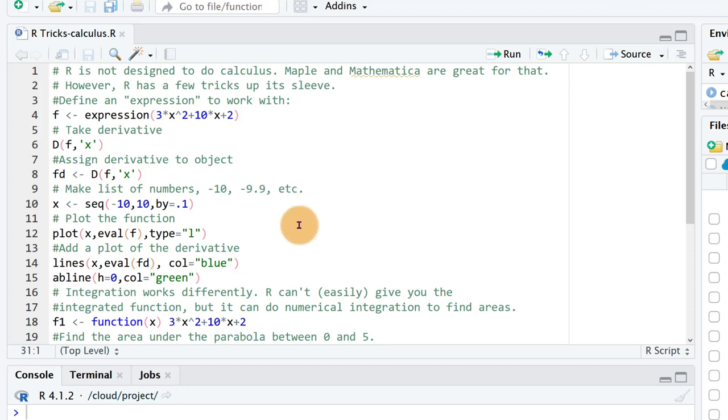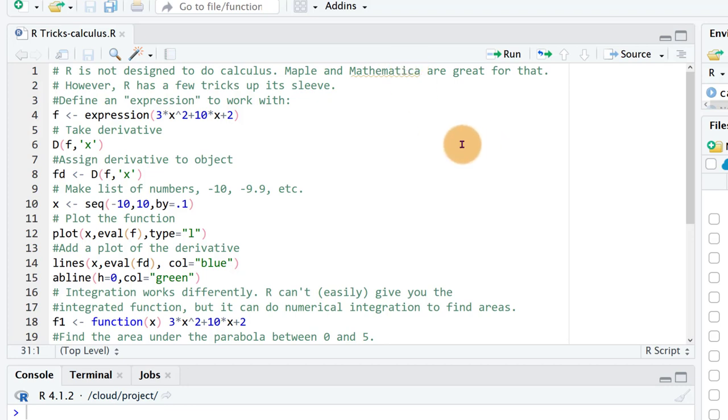Of course, R isn't really the best program if you want to do things like calculus. Maple and Mathematica are much better programs for things like that. There's also Maxima which is open source, but if you want to do some basic calculus work in R, here's just a demonstration.